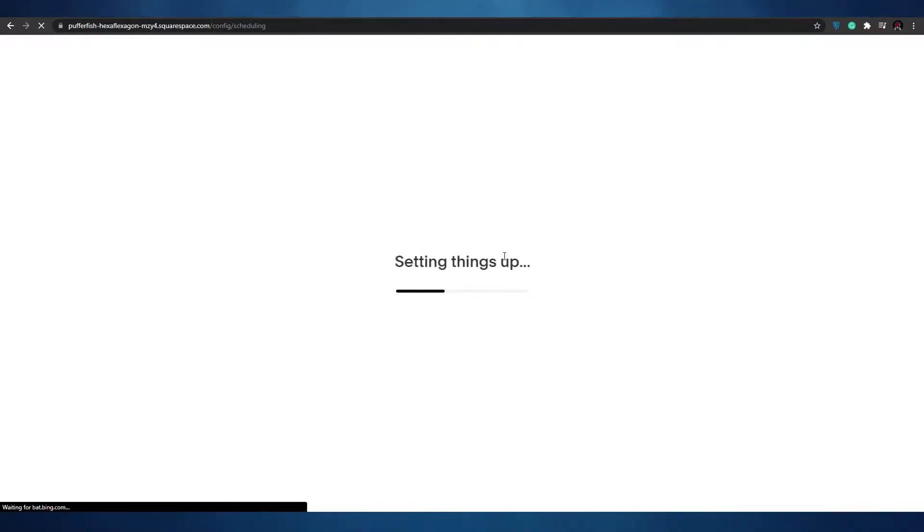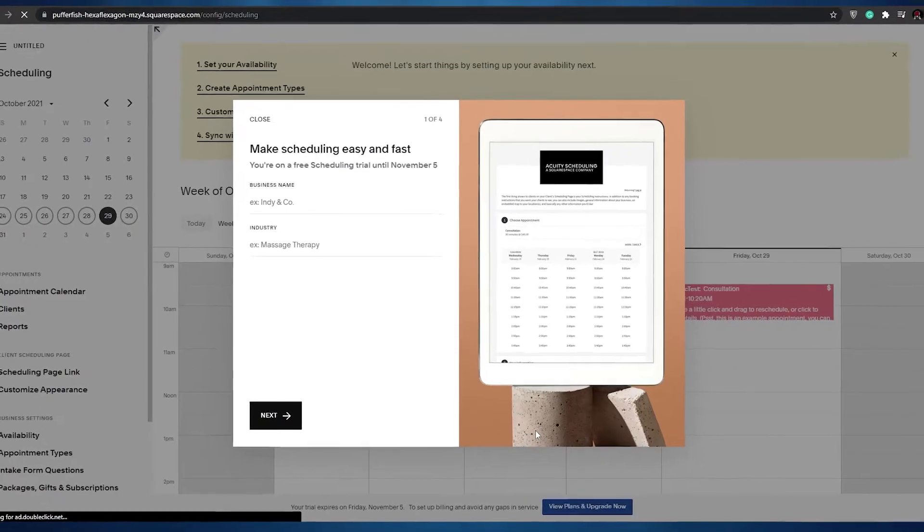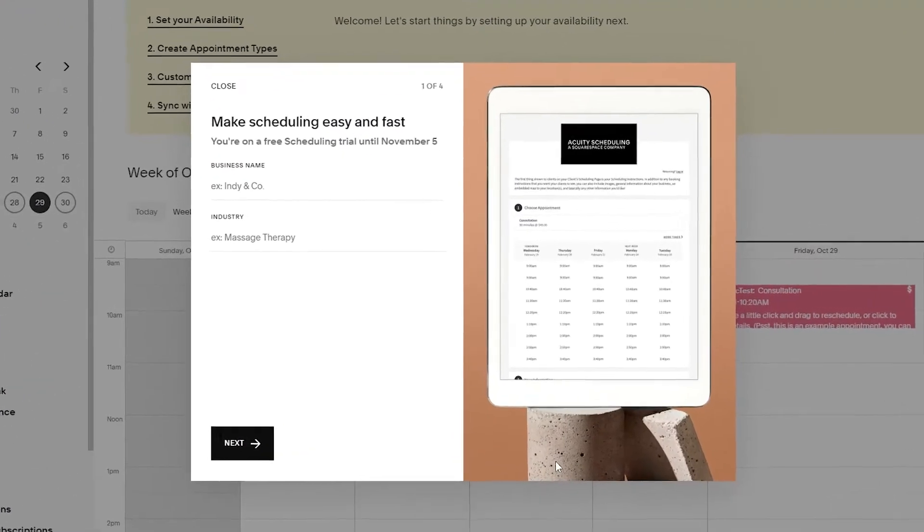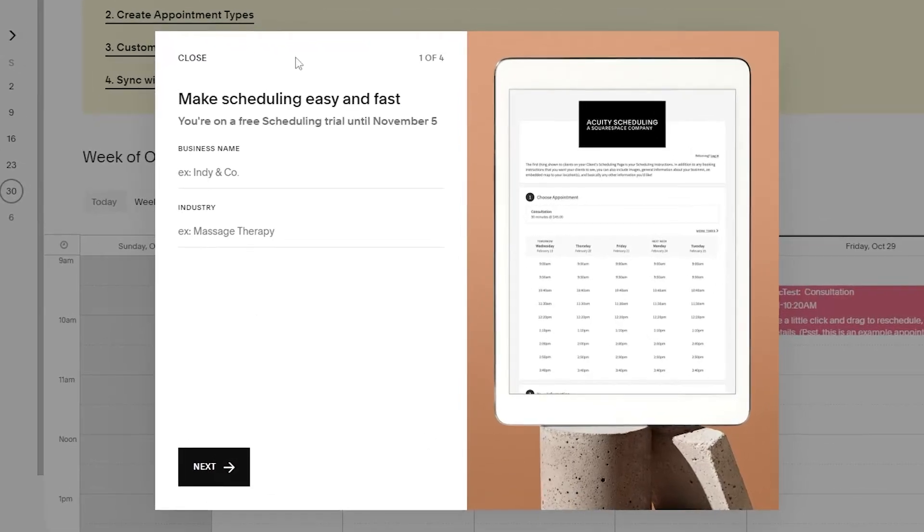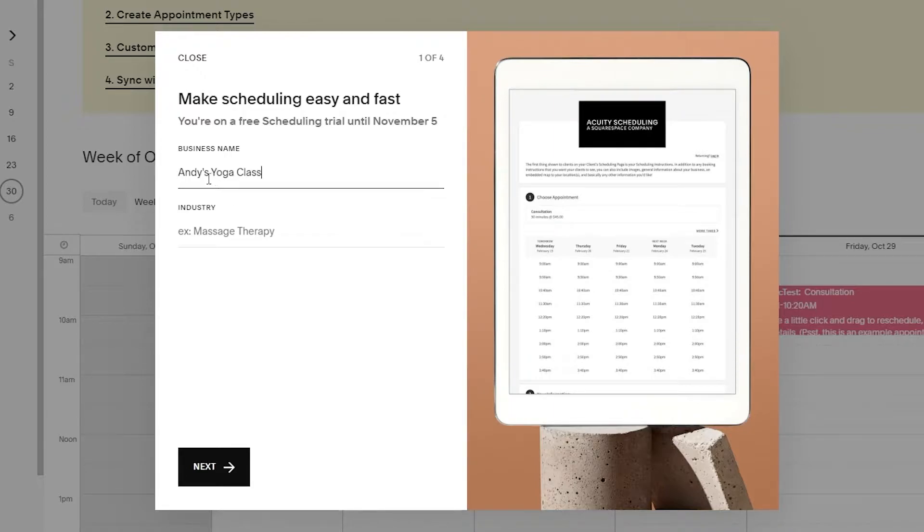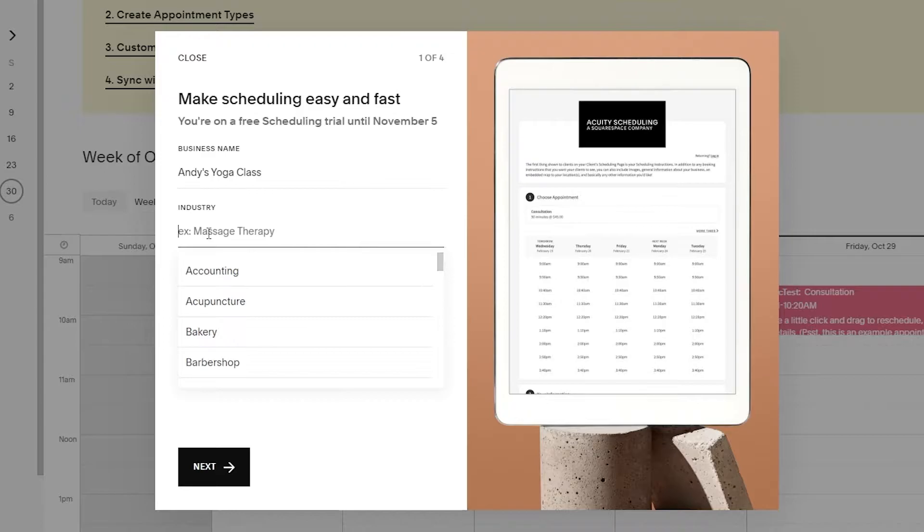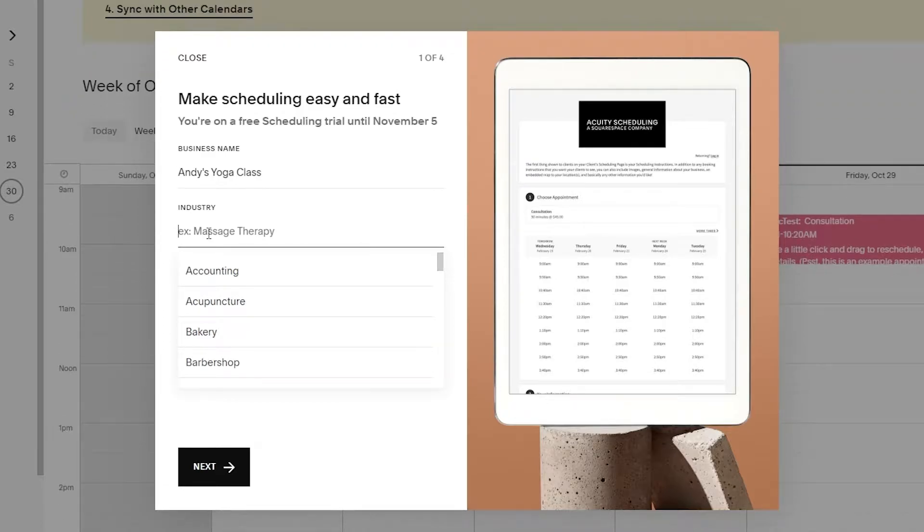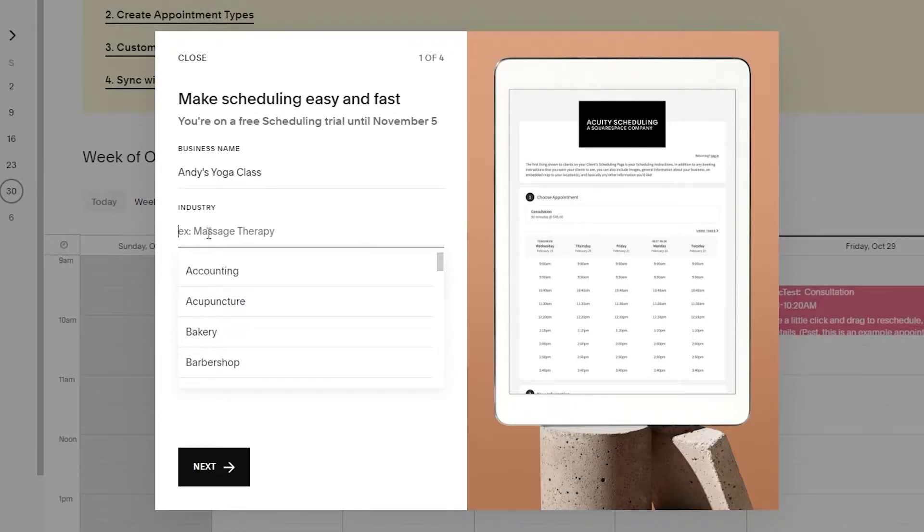Now that it's done loading up, as you can see this is how it looks like. Over here we have to input our business name and our industry. Let's just say that we're a yoga industry. We'll go with Andy's yoga class and down below we can put in the industry. Let's go with yoga.